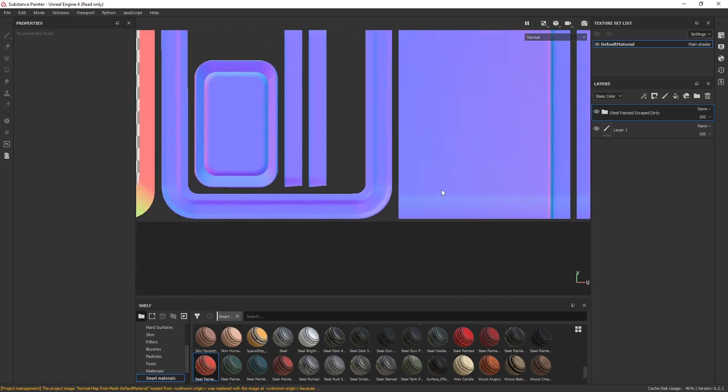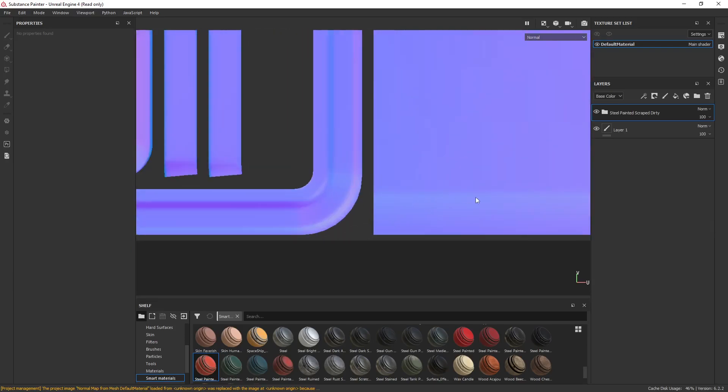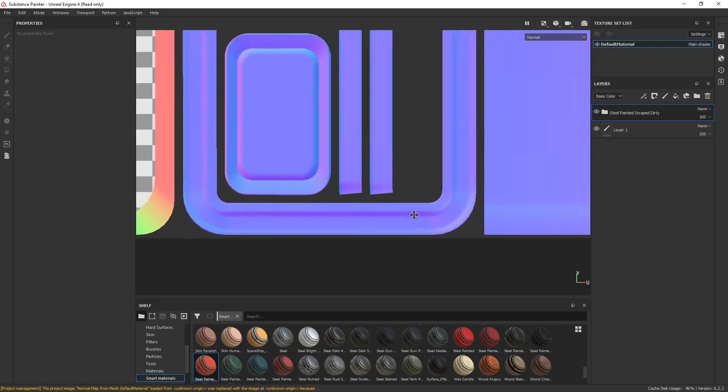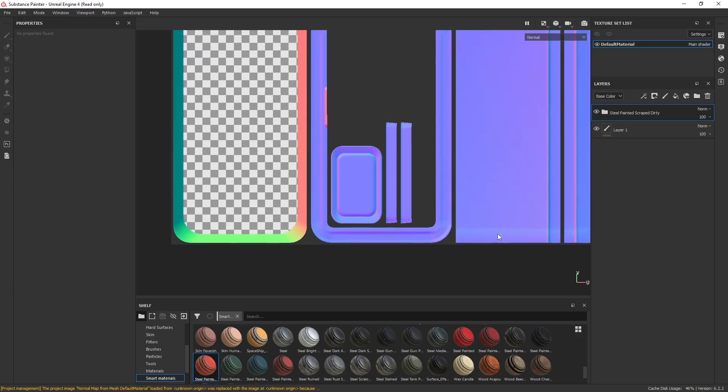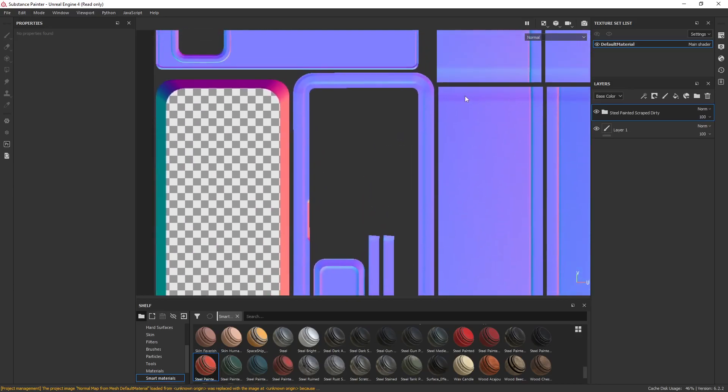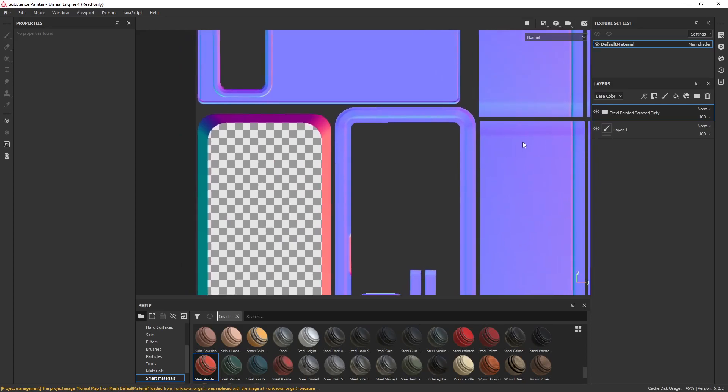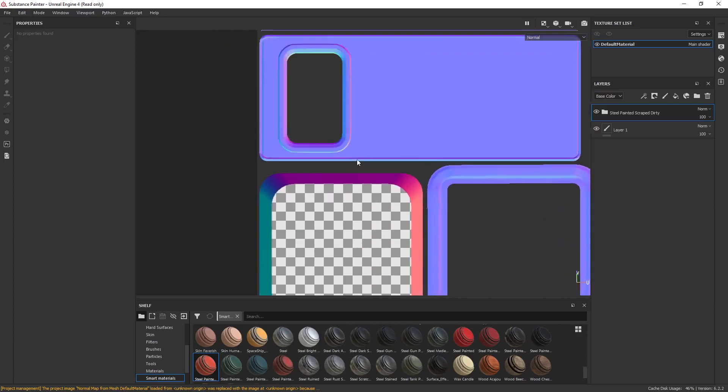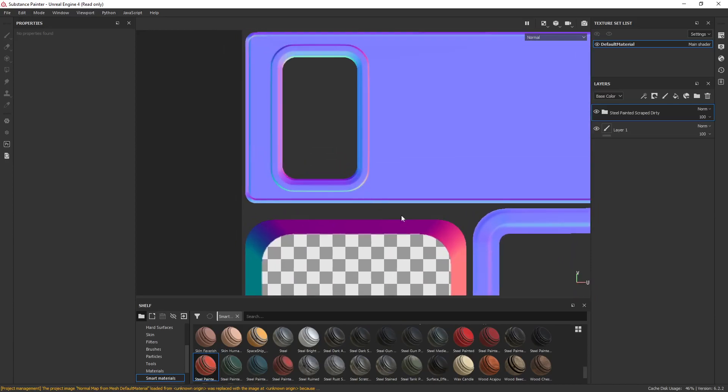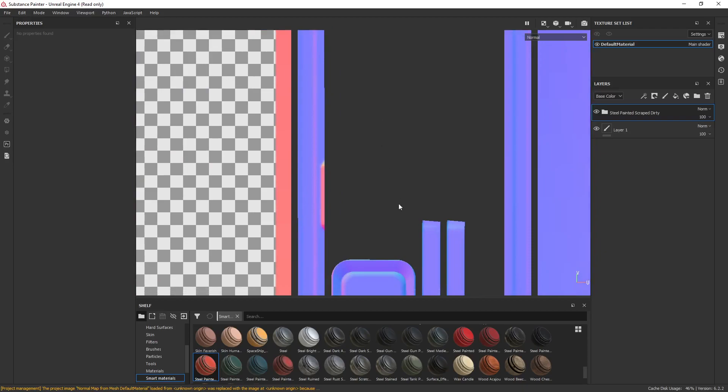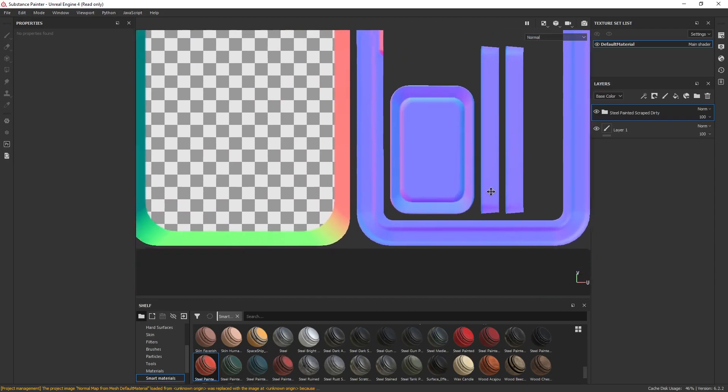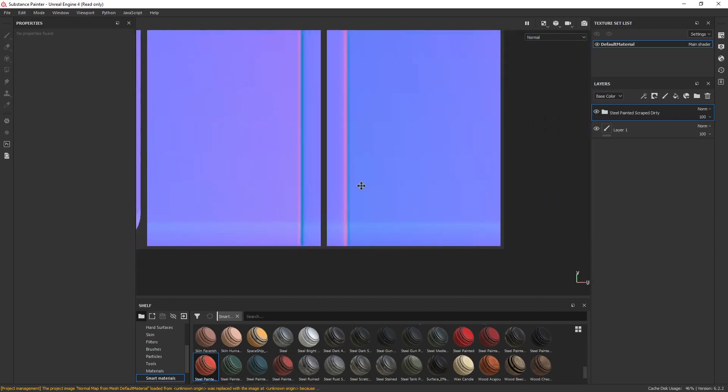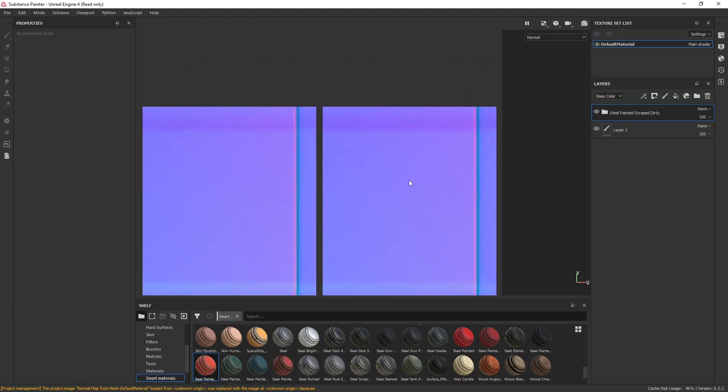Basically, what it's creating is this thing. So let's bake this one more time. We're only going to do the normal, not all the other stuff. I want to see how clean we can get this with just the normal. Maybe like a 2048, 4X. Normal bakes quite fast. So now we're starting to see a difference here. A lot cleaner. That's really what you want. You want it to be super clean like that.